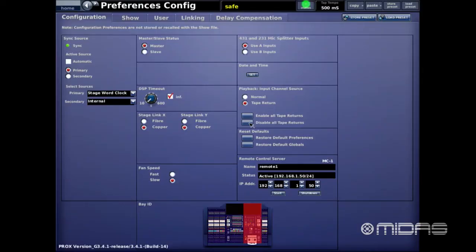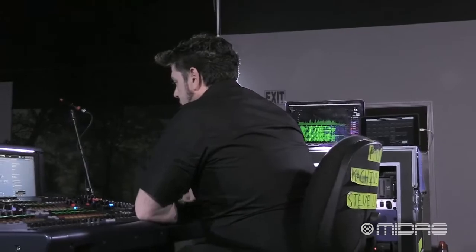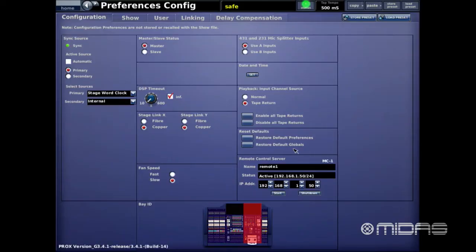Below that we have the Defaults section. This will restore the default preferences of the console, or you can destroy all the globals of the console. It's not something you typically need to do, but if for some reason you wanted to completely zero the board — all settings and preferences — you can do that here.